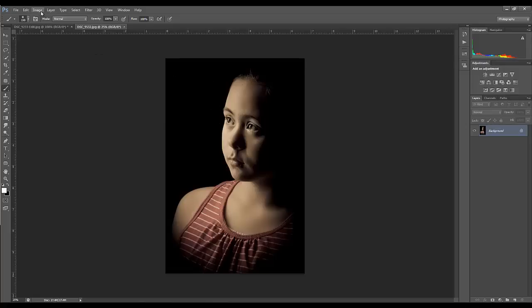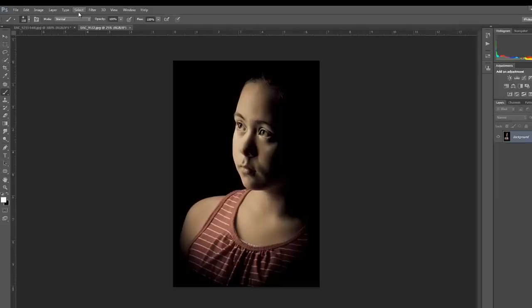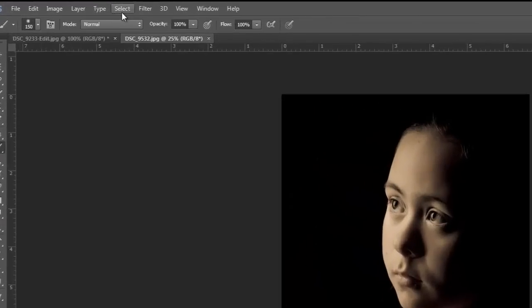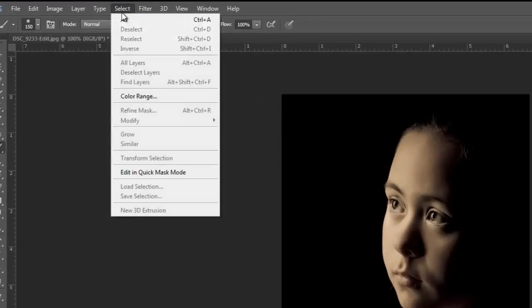You can use any two images you like that you think are going to look fantastic. The technique's pretty much going to be the same. Hit Ctrl+A to select your entire image, or go up to the Select menu and select all.